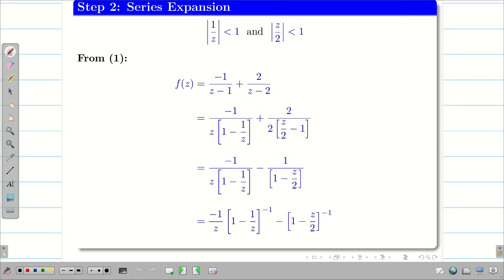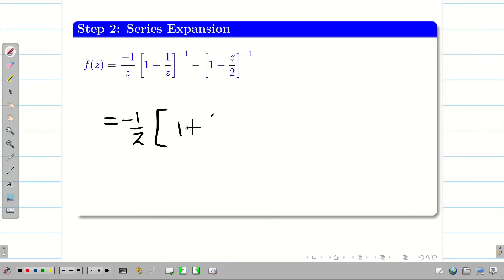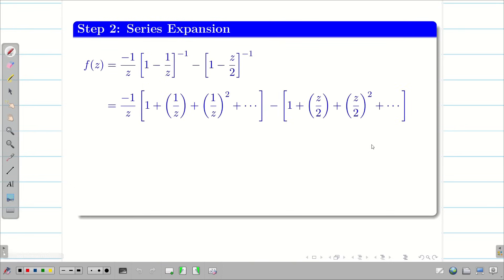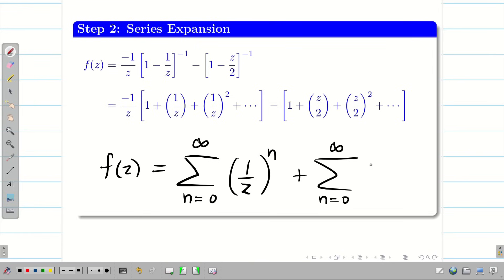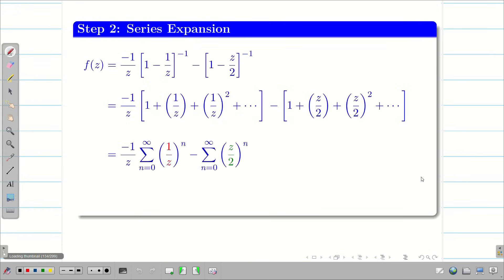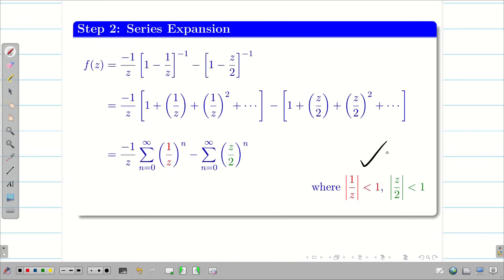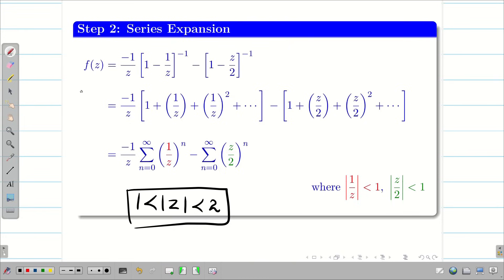Now applying the geometric series formula, we expand each term: (1 − 1/z)^(−1) = 1 + 1/z + (1/z)² + … and (1 − z/2)^(−1) = 1 + z/2 + (z/2)² + …. Writing in summation form: f(z) = −(1/z)·Σ(n=0 to ∞)(1/z)^n − Σ(n=0 to ∞)(z/2)^n, valid where |1/z| < 1 and |z/2| < 1, i.e., for 1 < |z| < 2.